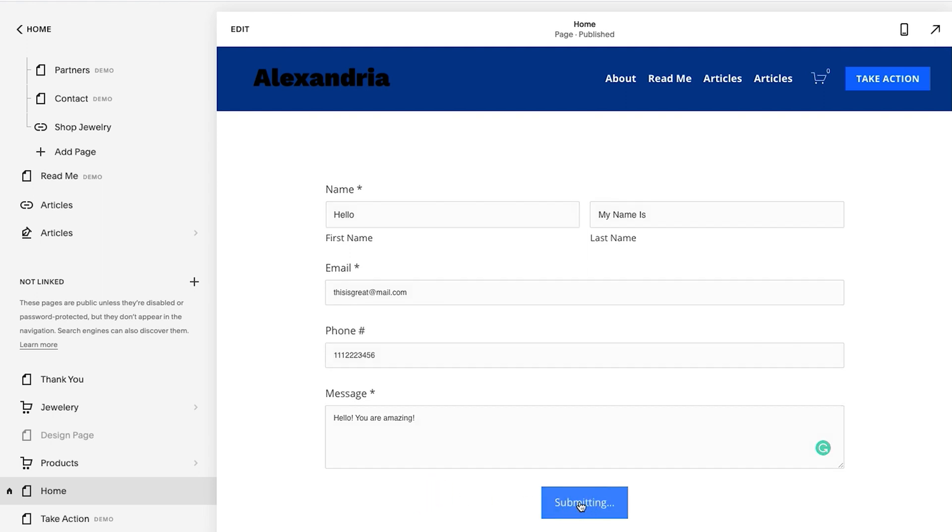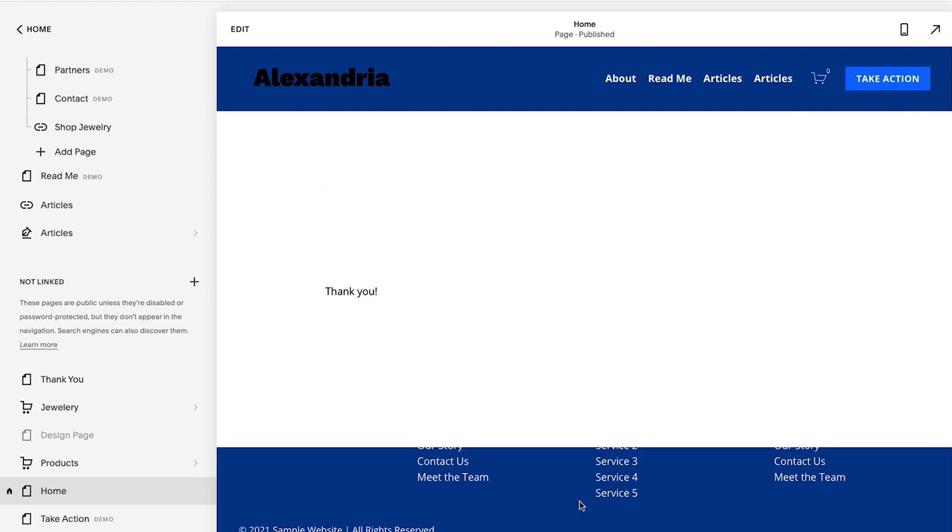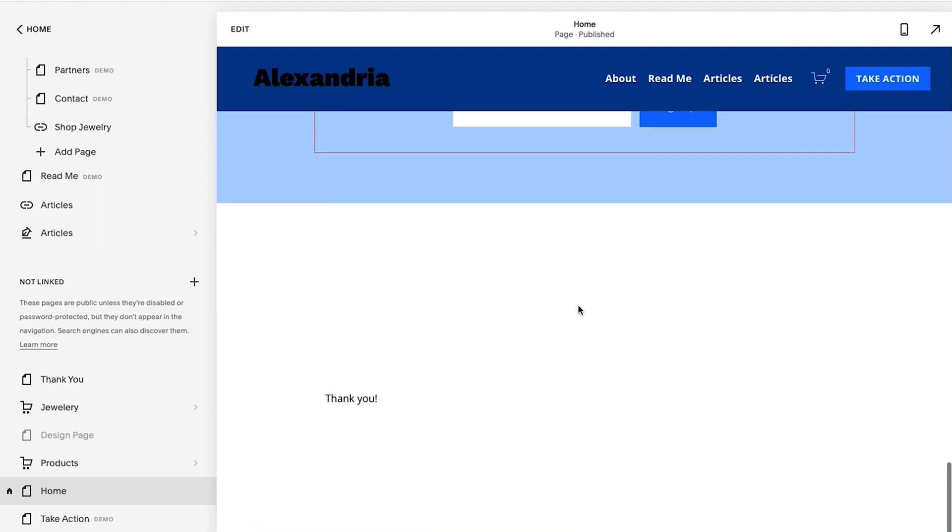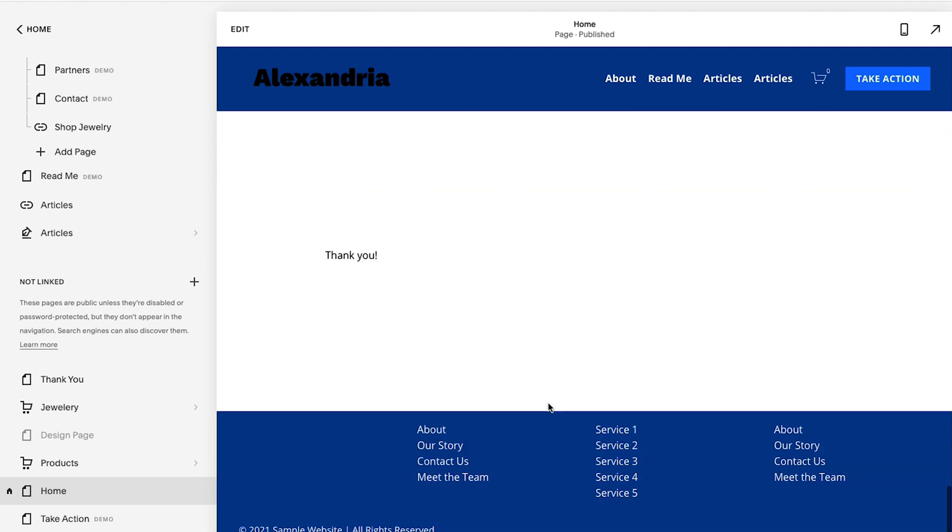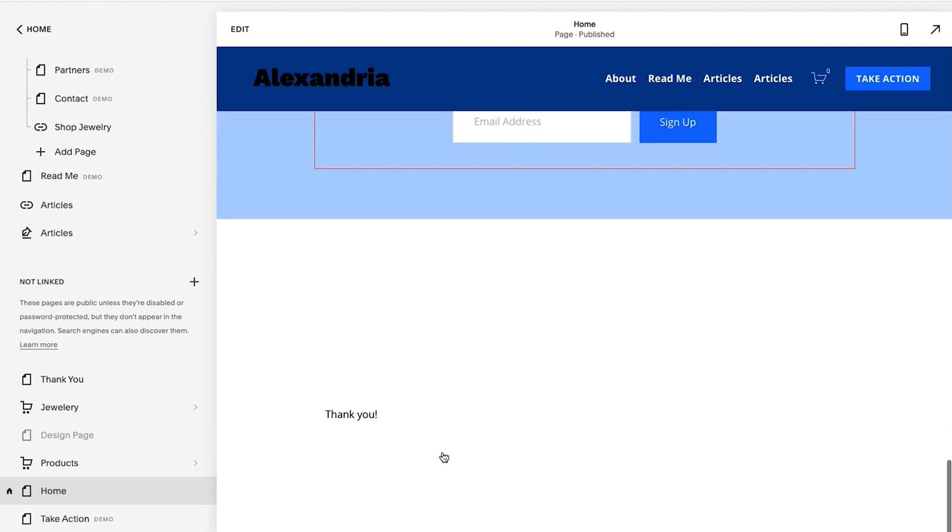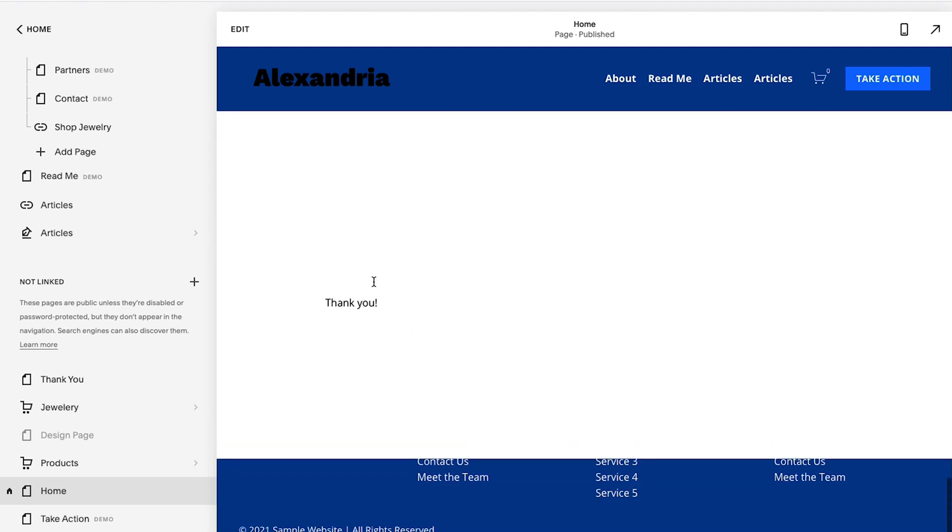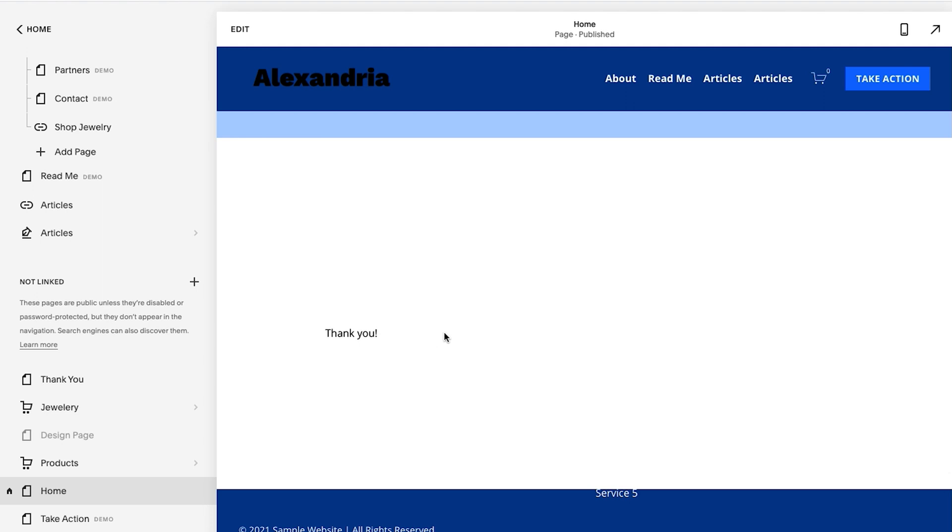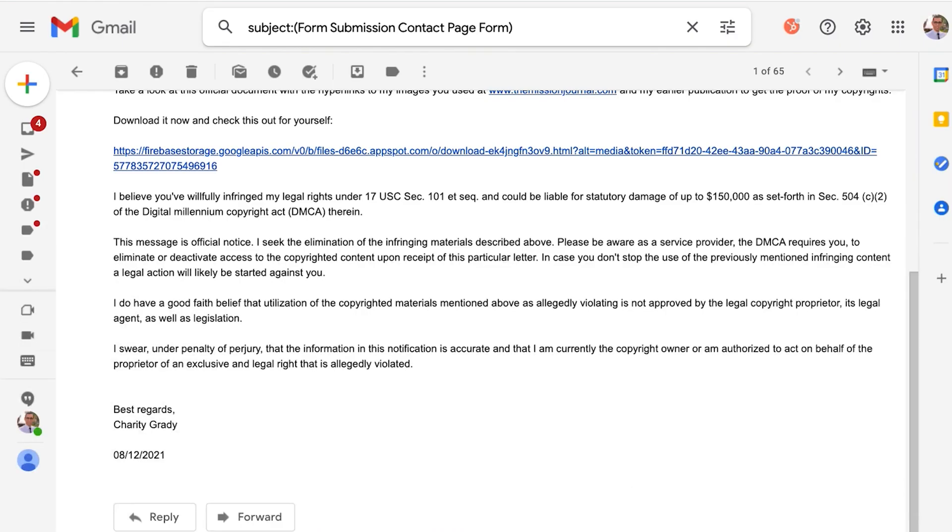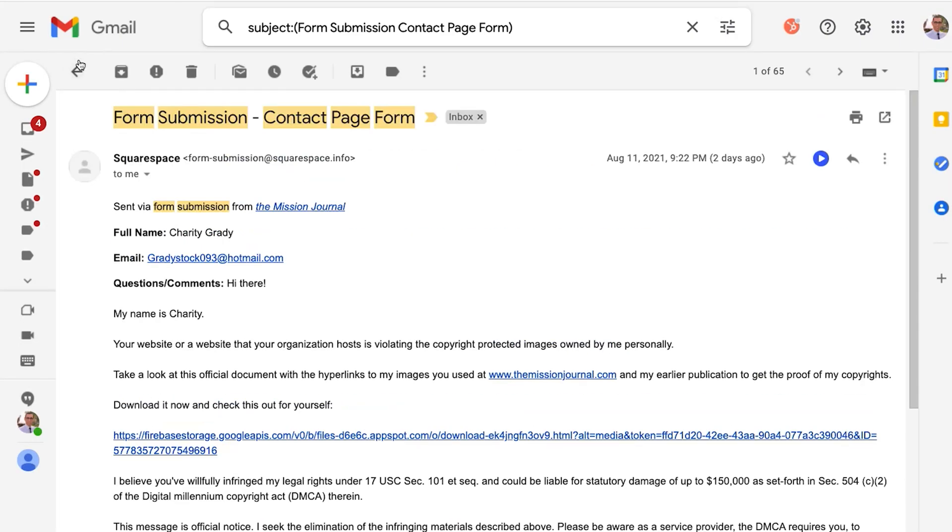And as soon as I hit send it says submitting and then it says thank you. I have this drawer feature here so that's why it looks like that popped up a little bit. That form just got sent off and then it ends up in an email.